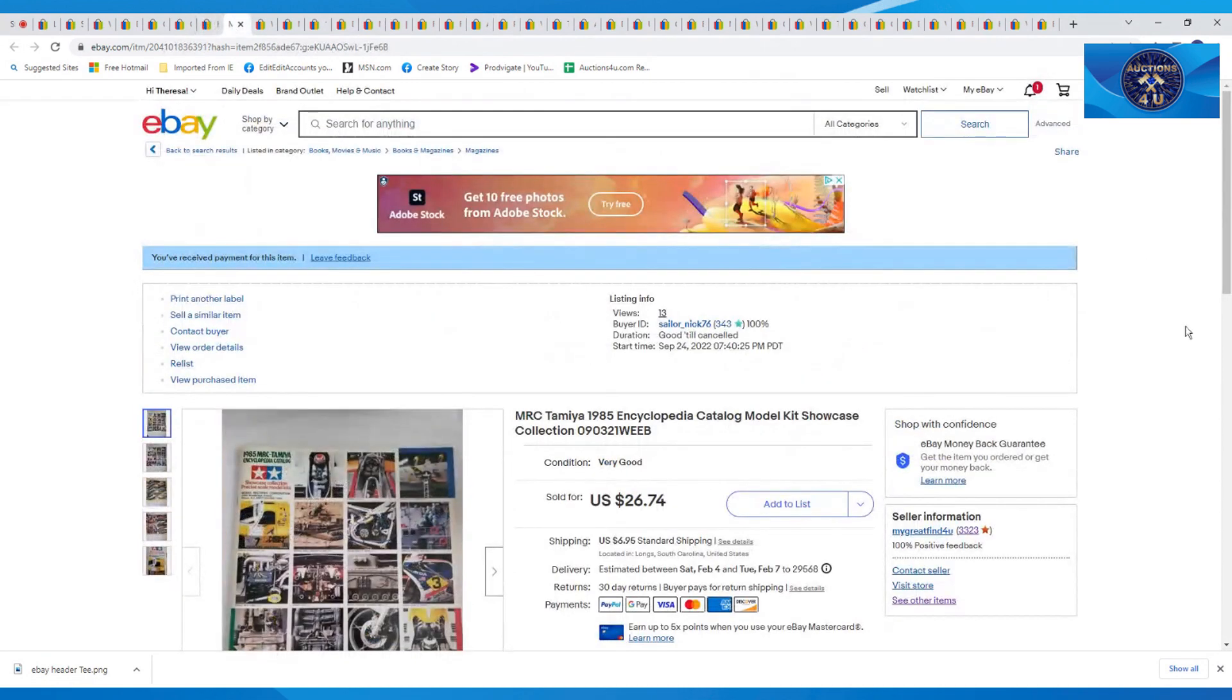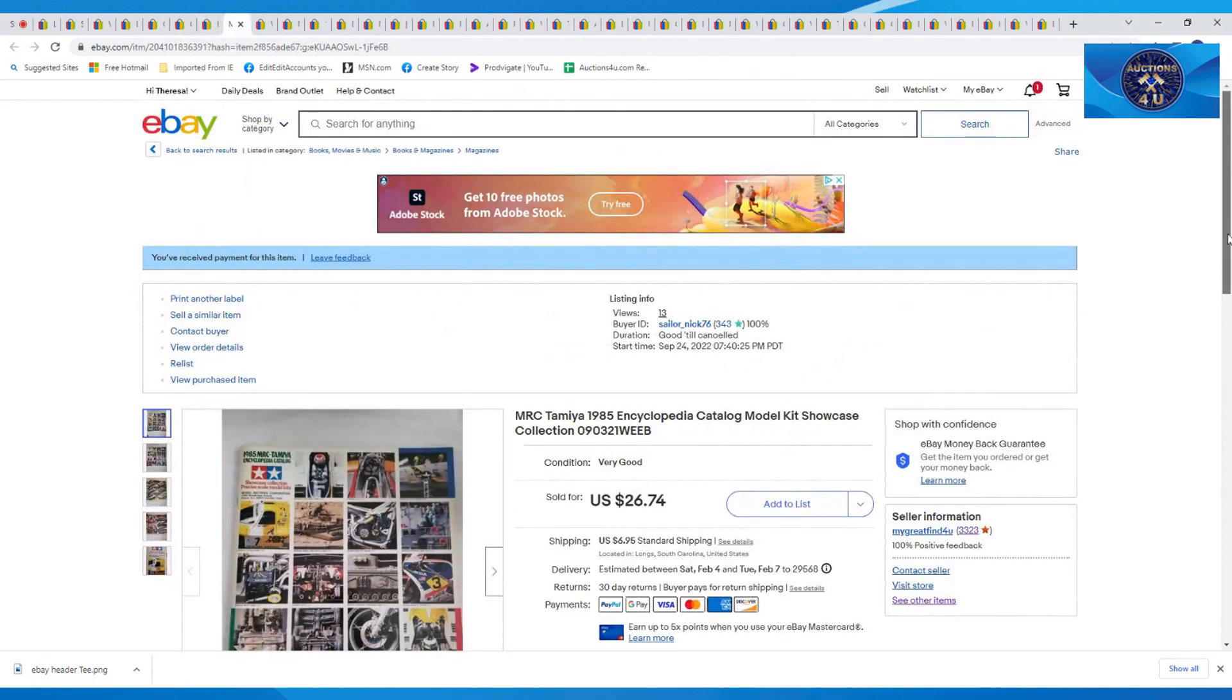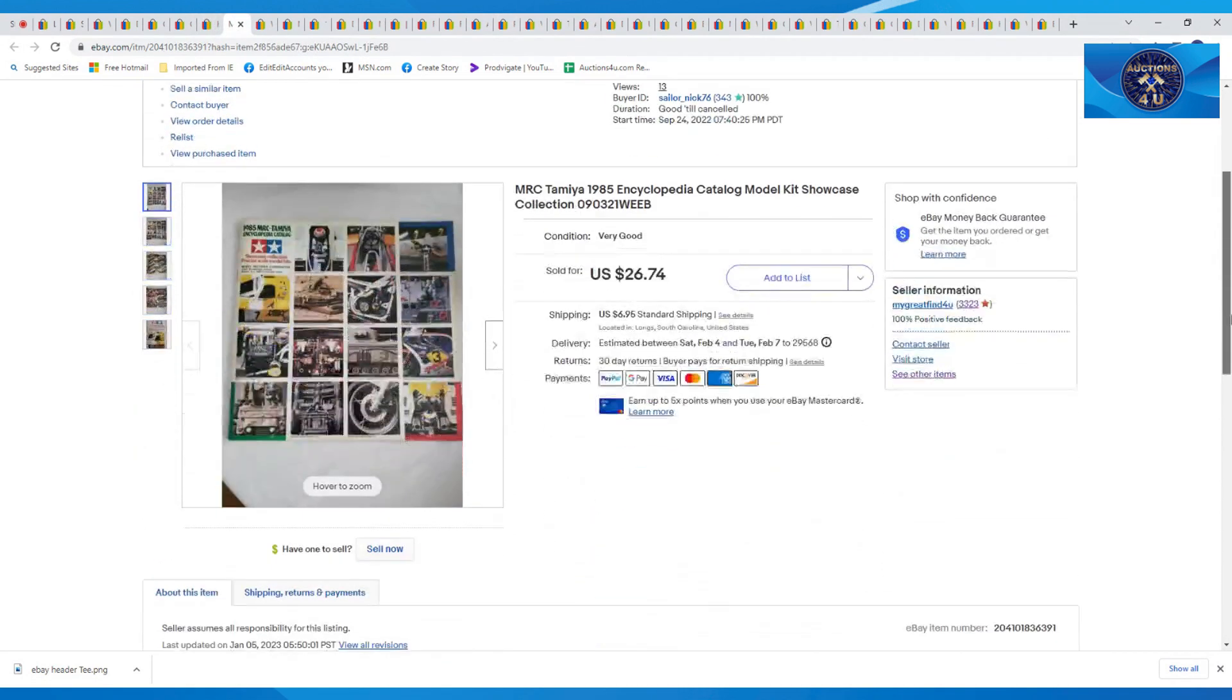This book here, I had gotten quite a few years on these. This one was a 1985 MRC Tamiya Encyclopedia Catalog. I sent a $19.99 offer on this and got that plus $6.95 in shipping.